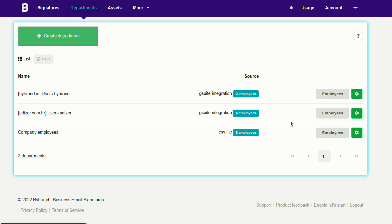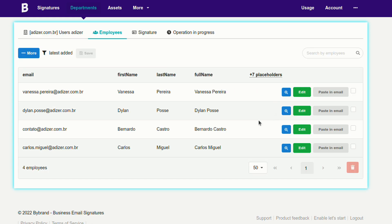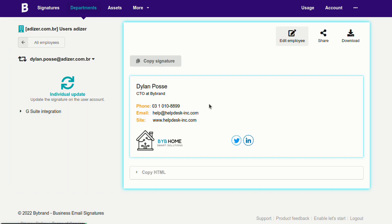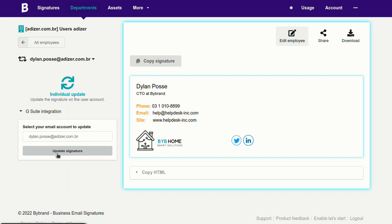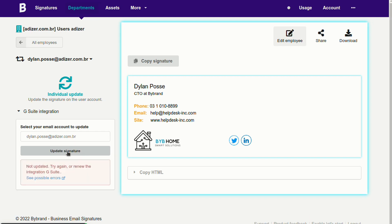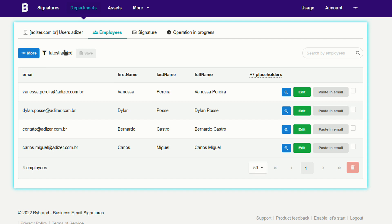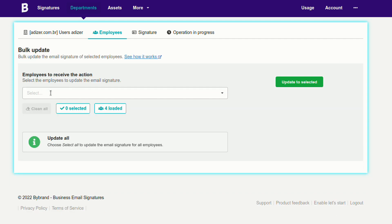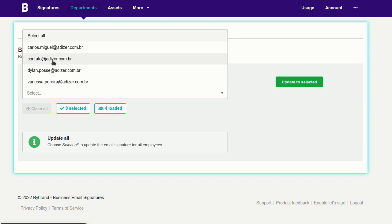To update email signatures directly in the user's Gmail, you can do this individually by clicking the paste an email button, or alternatively by clicking the action button for the bulk update.